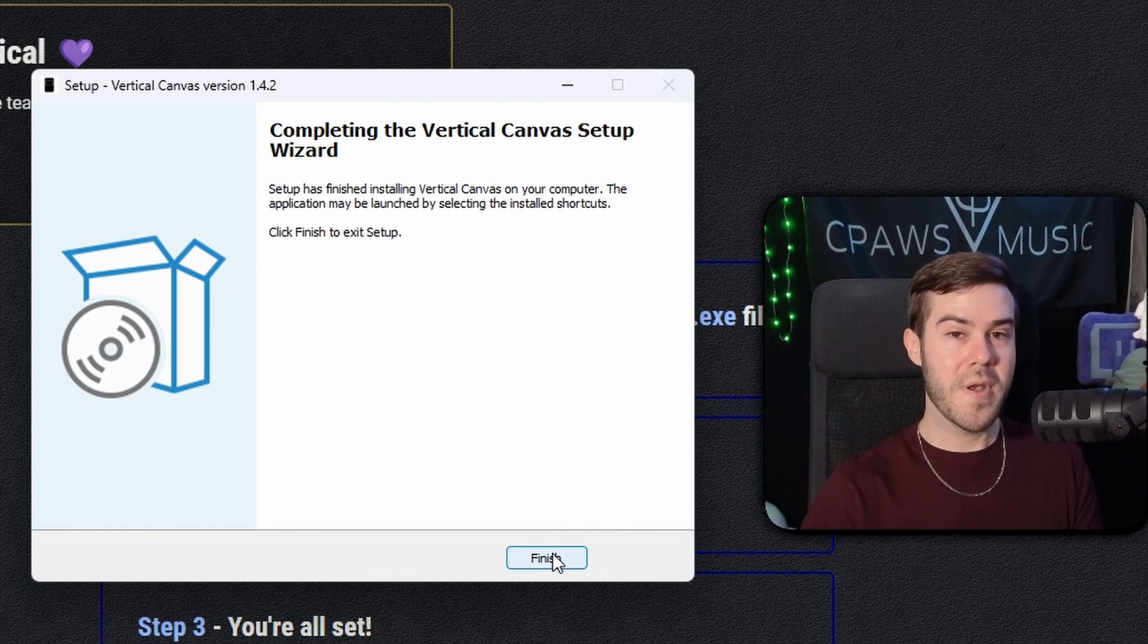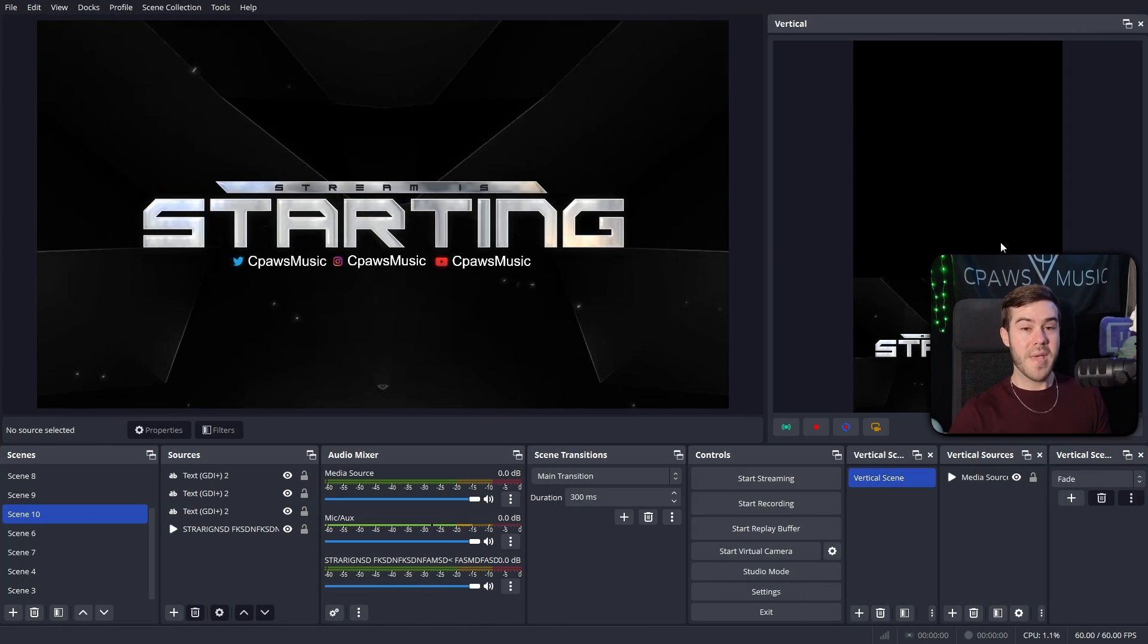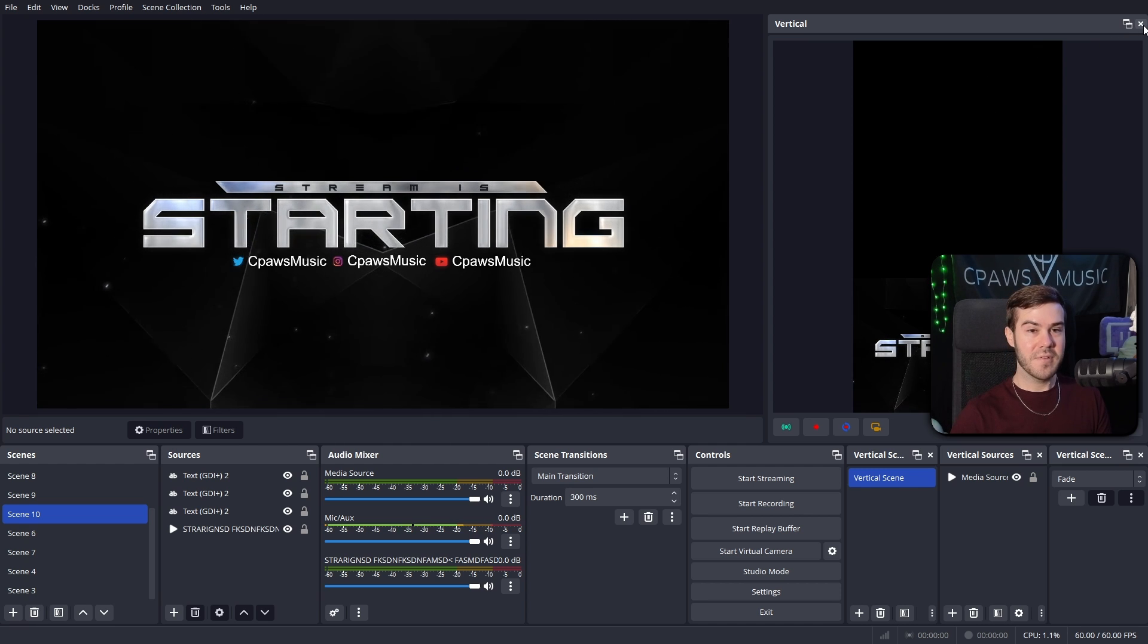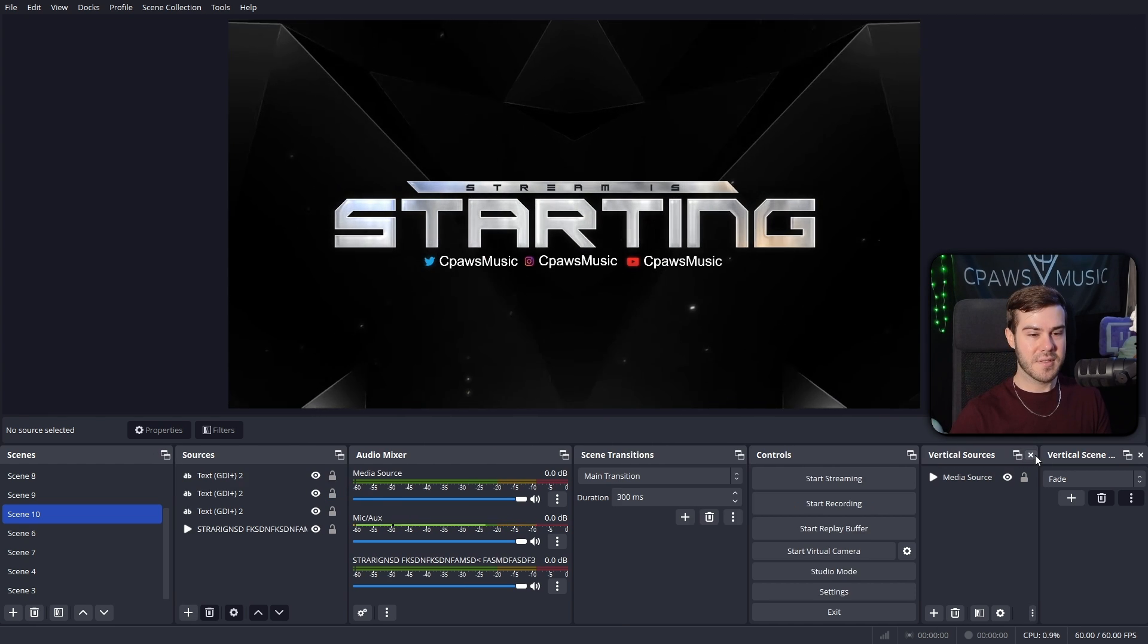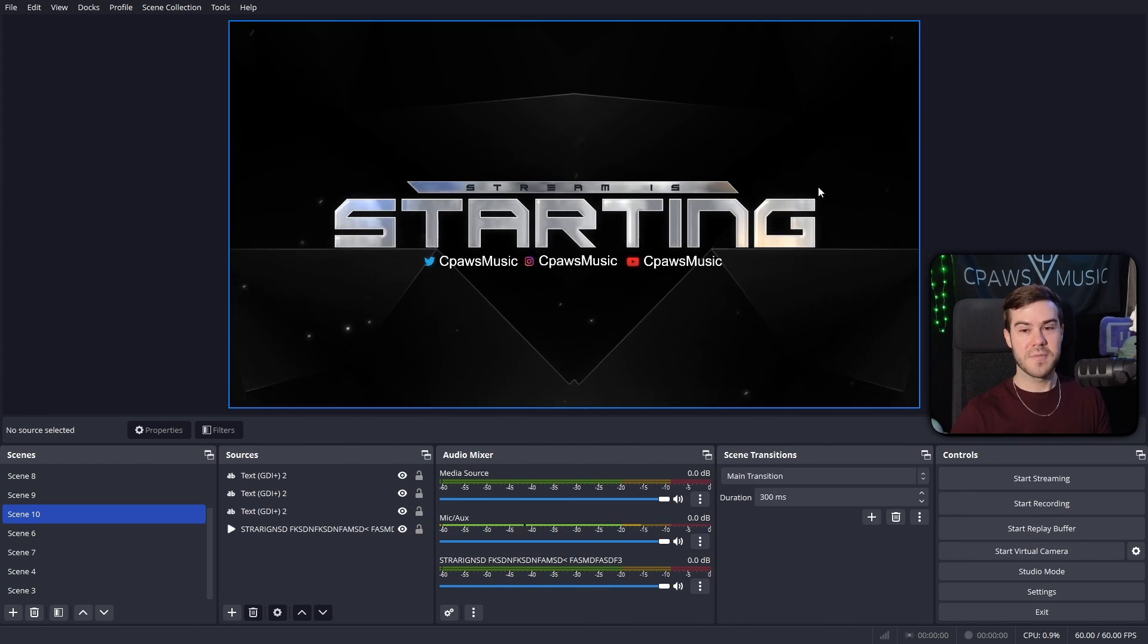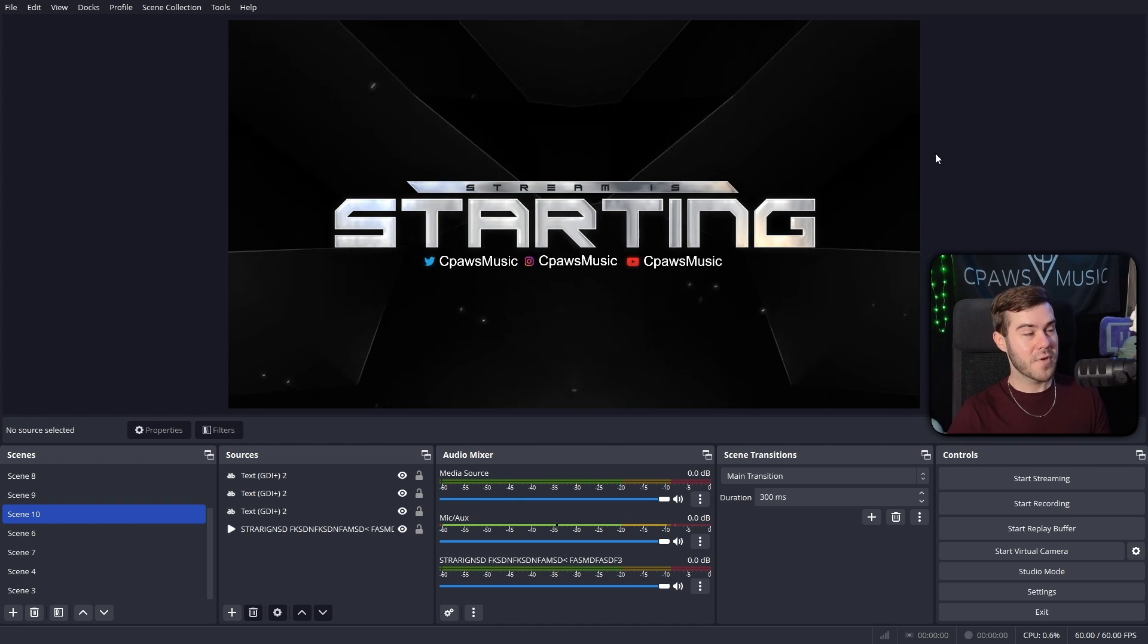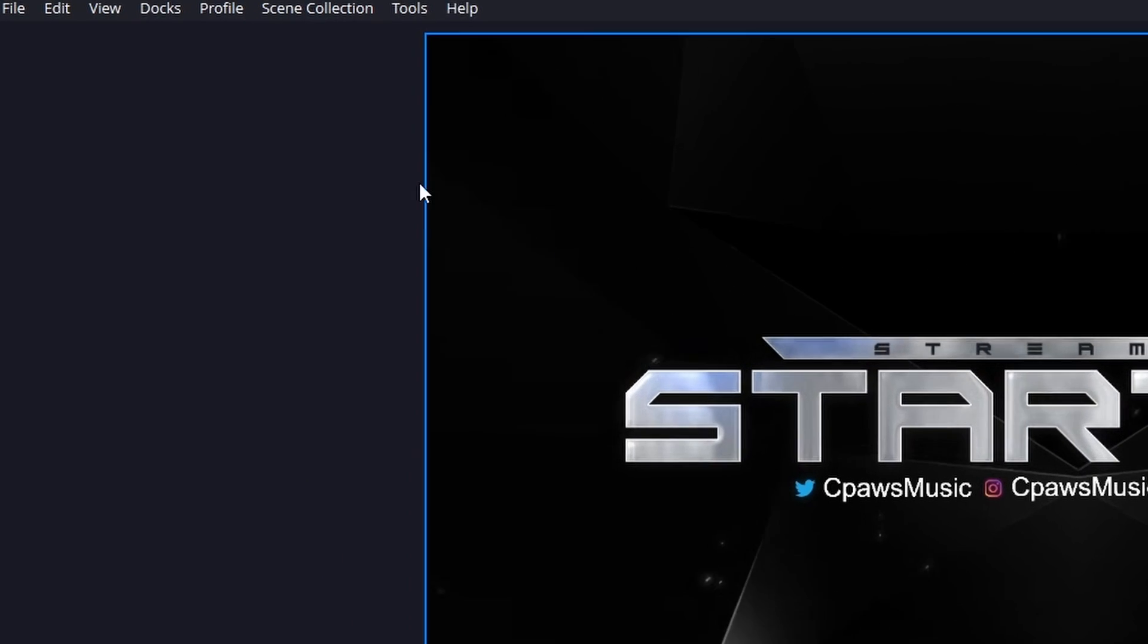So we're gonna hit finish and open up OBS Studio. So for me, it automatically popped up, but however, if it didn't pop up for you, we'll just X out this. This is what normal OBS looks like. This is probably what happened to a couple of you. So in order to fix that, we'll go up to the docs tab.